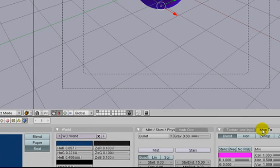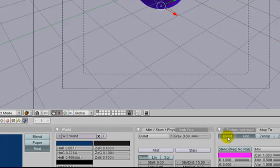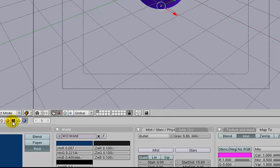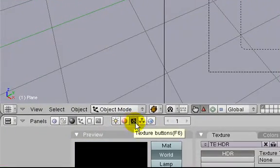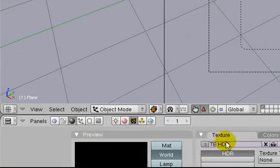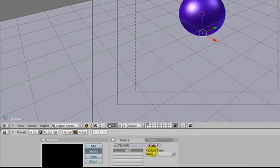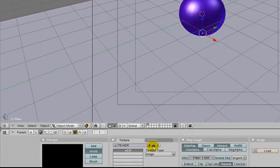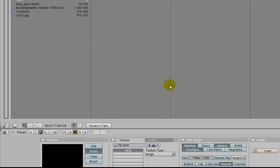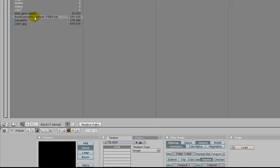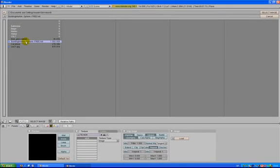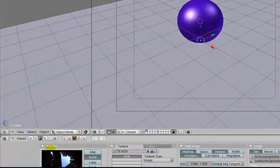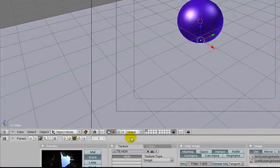Go to Map 2, choose Horizon, and disable Blend. Go into your texture buttons here - you can see the material we just made is selected. Choose Image, Load, and let's find our HDR file, which is this one. You can see it down here.